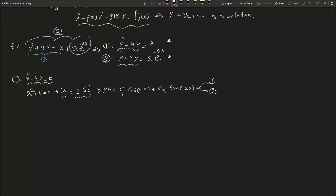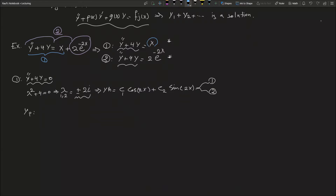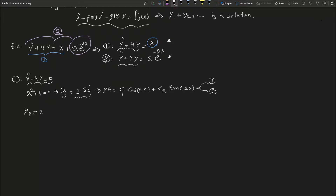Now for the particular solution for equation number one. For y_p, we look at the right-hand side, which is x. Using the undetermined coefficient method, we assume y_p equals cx, so y prime of p equals c, and y double prime of p equals zero.